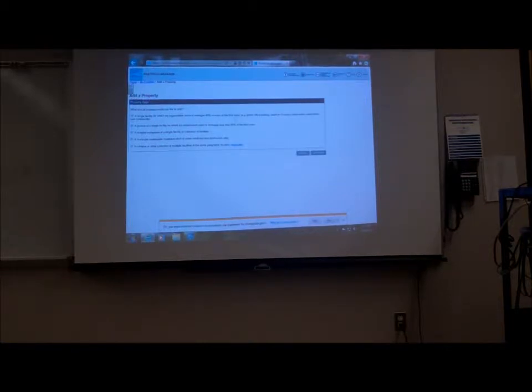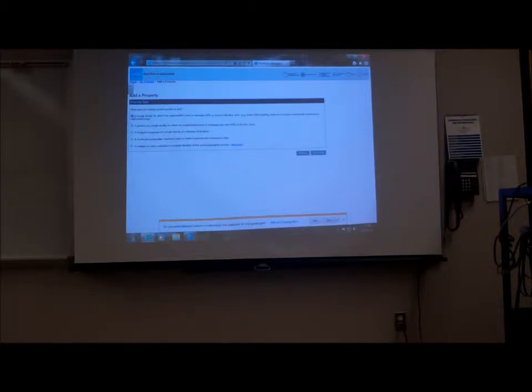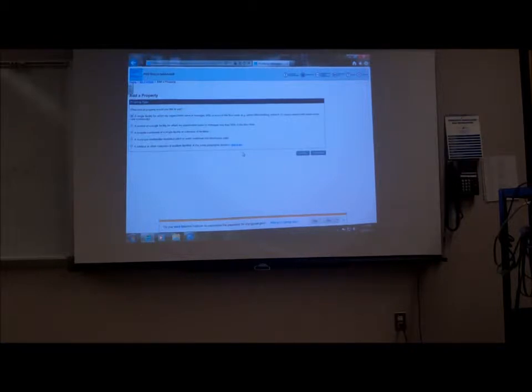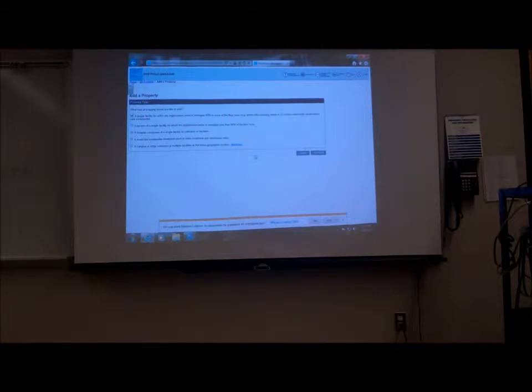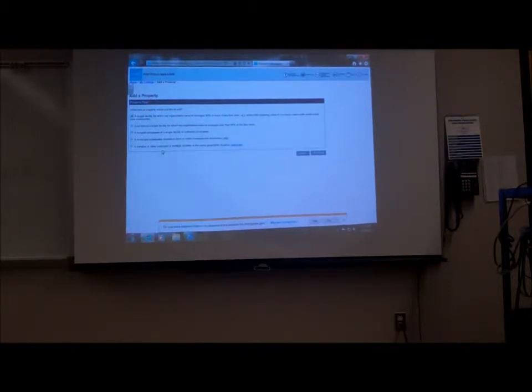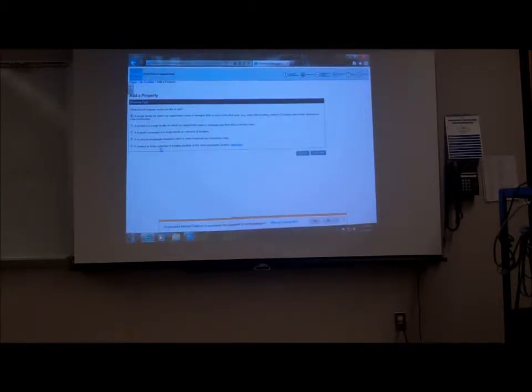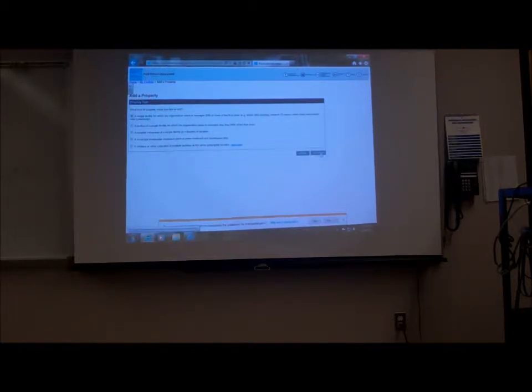Right now, click at the very top, add a property. Just call it the sample facility or give it a name, test case one, whatever. And we'll go through it. Click the one at the top. Single facility for which my organization owns or manages 90% or more of the floor area.